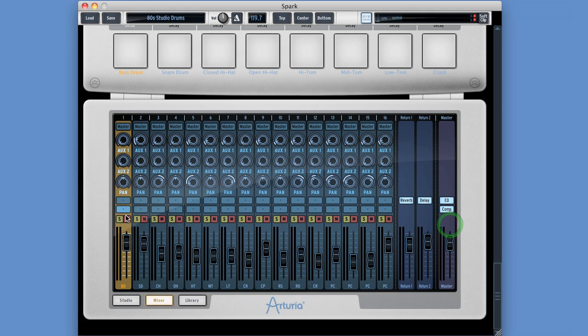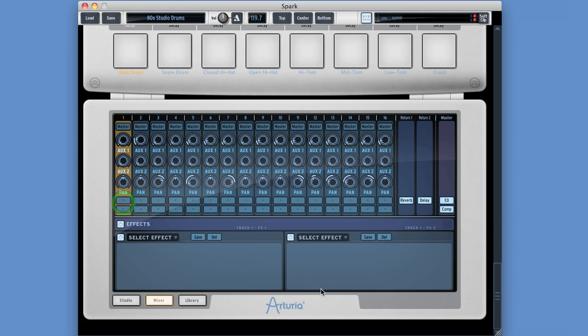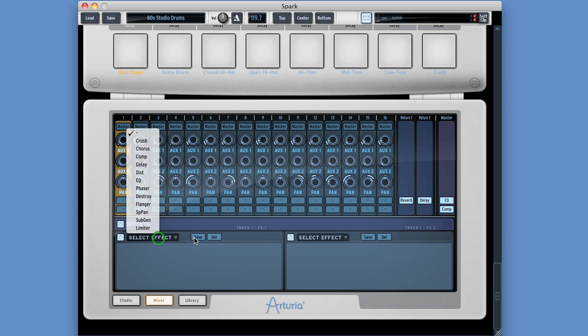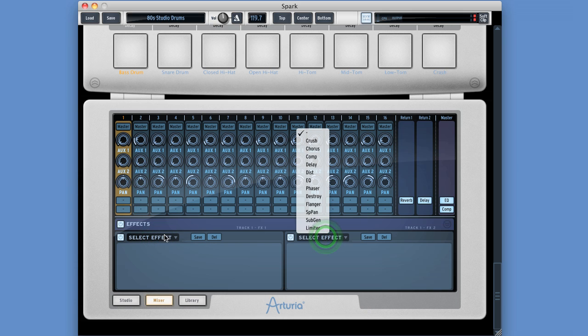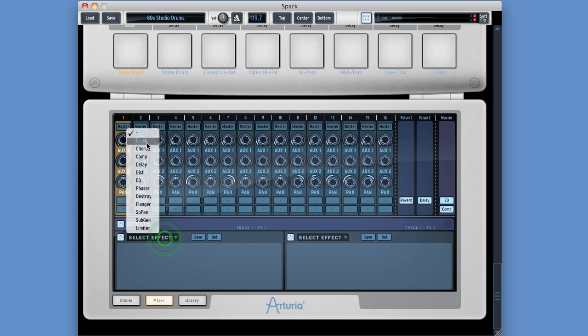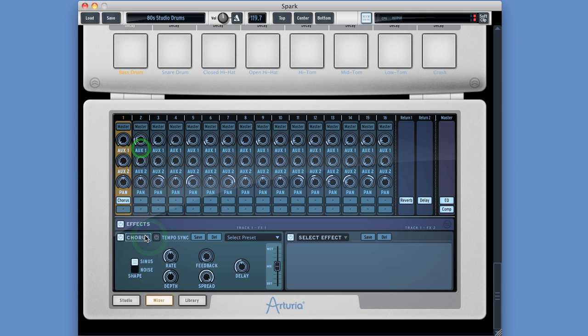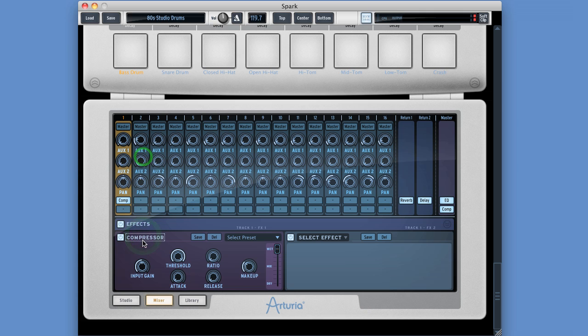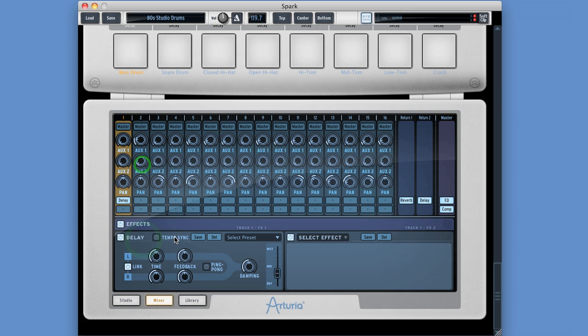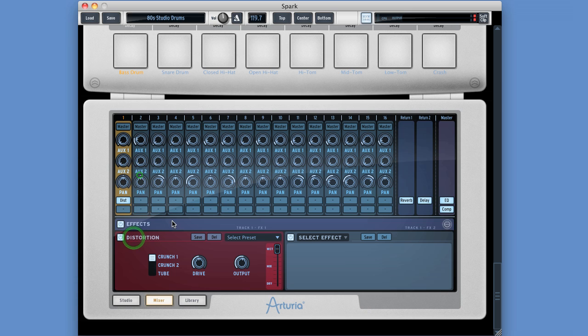So I'll choose the effects slots for channel 1. Here is the effects panel. There's your first effect. There's your second effect. You just choose the effects from the list. And the possible effects are a bit crusher, a chorus with tempo sync, a compressor,